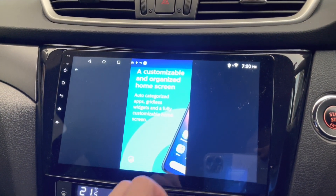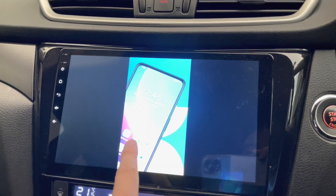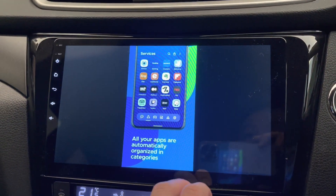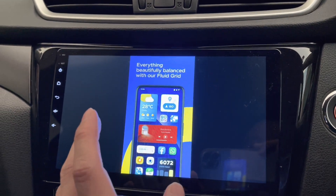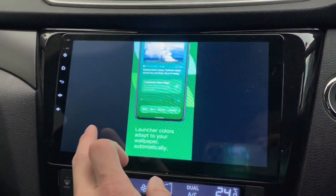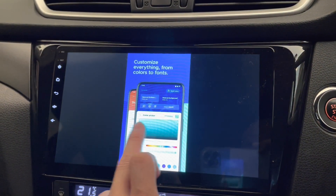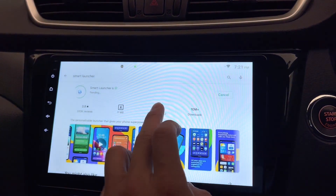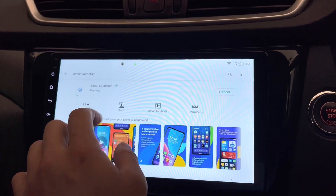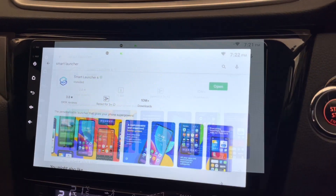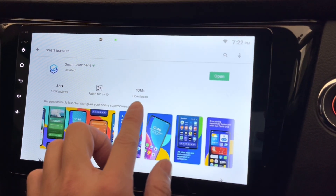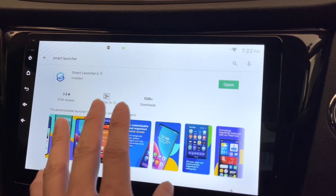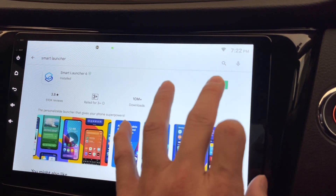It's a customizable and organized home screen — it looks clean and nice. What I really hope for is that it works here on my Android head unit. Let's check if it's installed. It's still pending... alright, it's now installed. It's only 10 meg, and it has 10 million downloads.